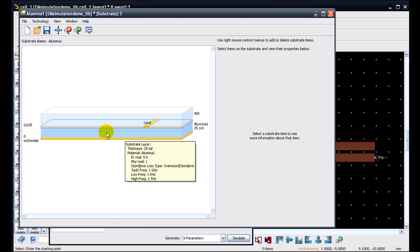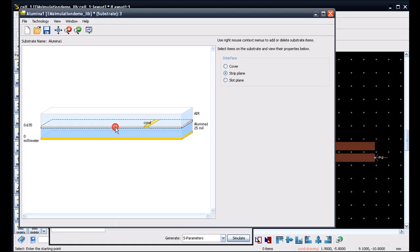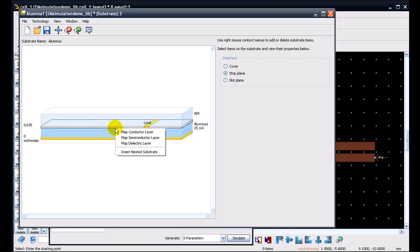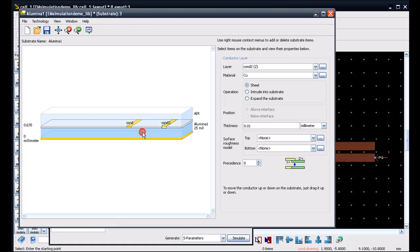To map a via or a conductor in ADS 2011 Substrate Editor is really easy. For example, if you want to add a conductor on this substrate or this layer here, we can just select that interface and we can just right-click and select whether we want to map a conductor layer or maybe a semiconductor layer or we want to map a dielectric layer there. So in this case, we would like to add a conductor. So we can just click on here.